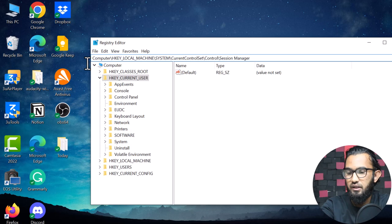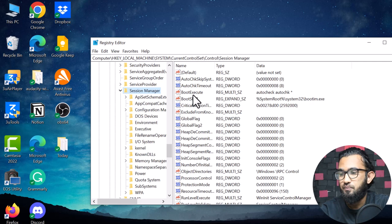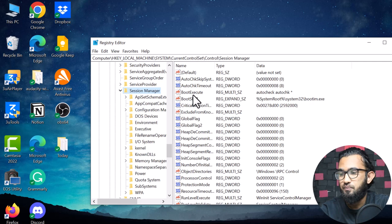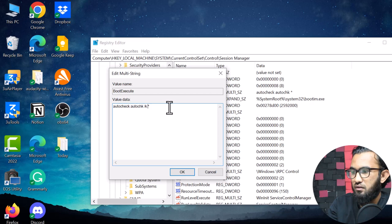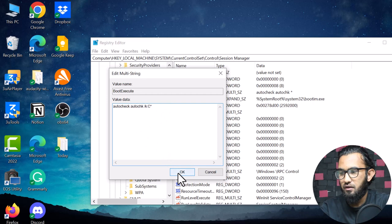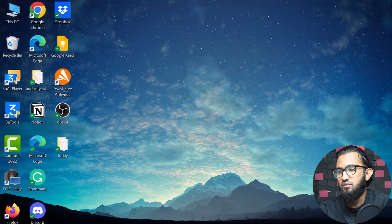Press Enter, then find 'BootExecute' and double-click it. Here you need to type 'autocheck autochk /k C' then click OK. Close the window and restart the computer. After restarting, if the problem appears again, restart once more and your problem will be solved.